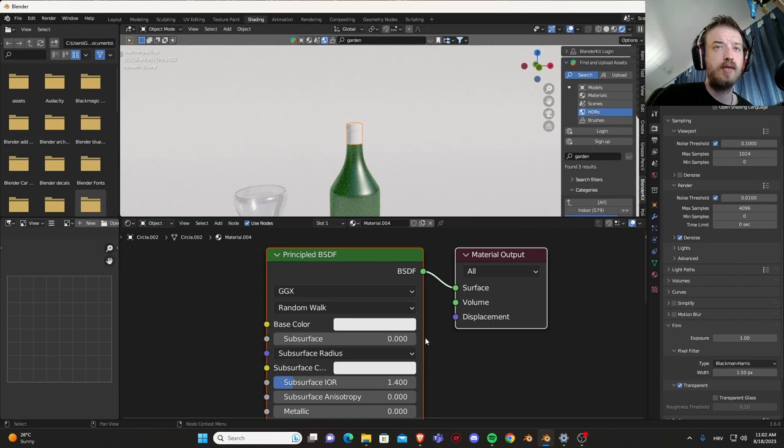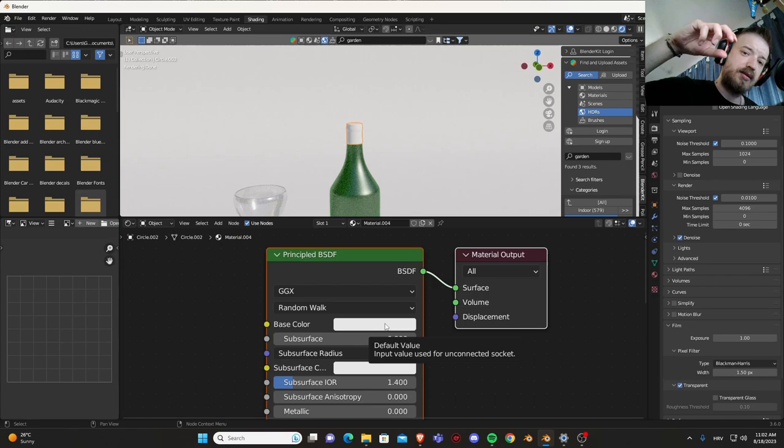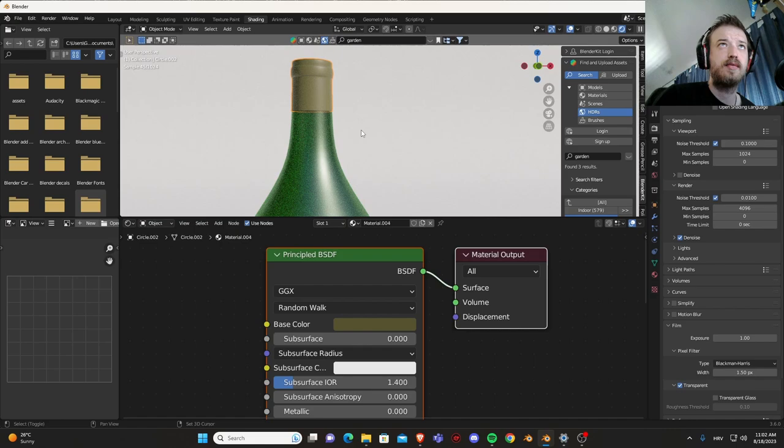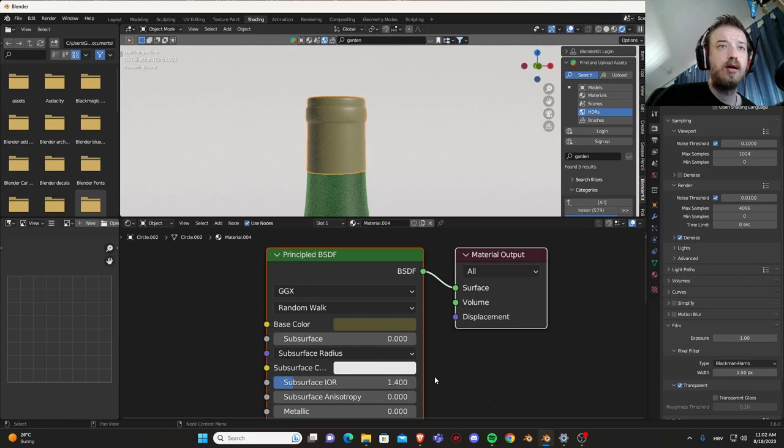Now for the cap, let's go for something a little bit metallic because often times it's like some kind of aluminum bottle cap, so let's go for something yellowish or brownish like this, how bottle caps usually are on this stuff.